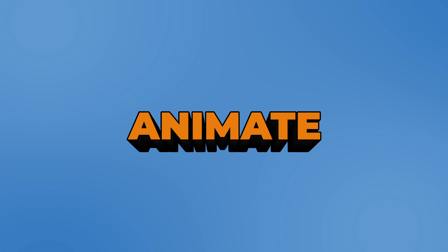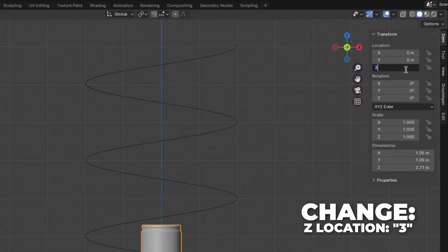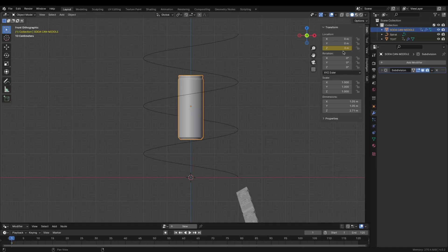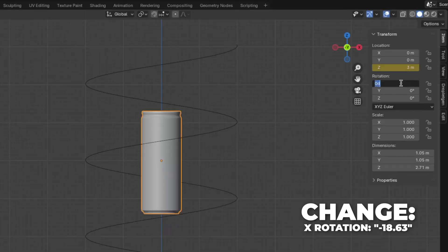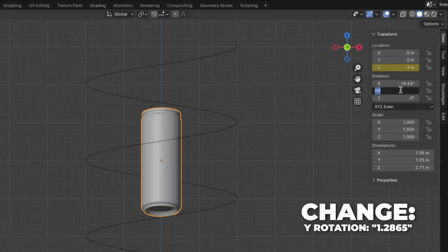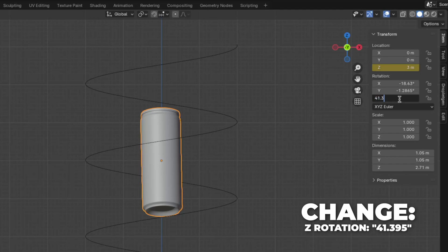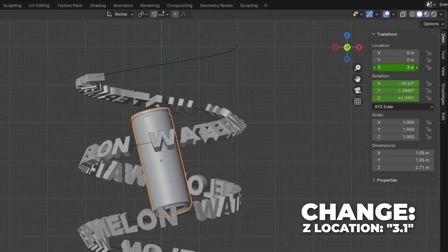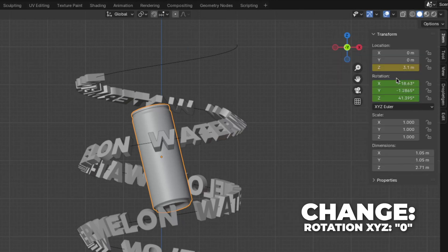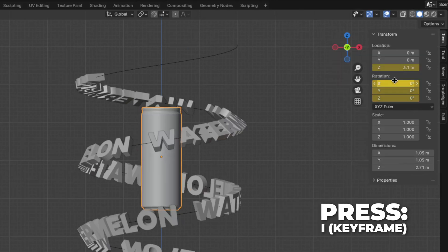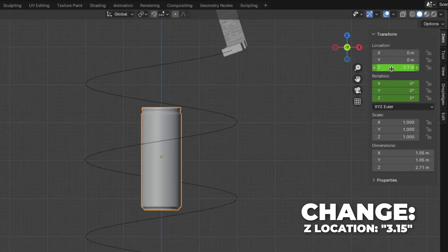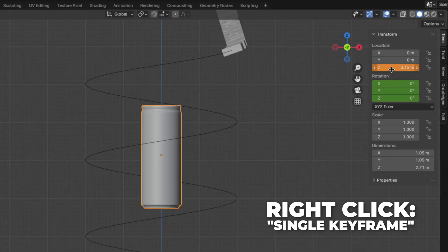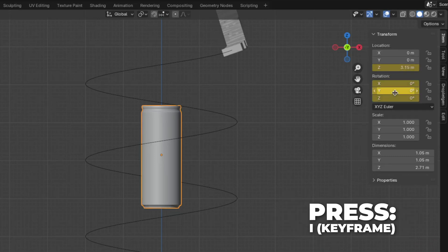And now we're going to animate the soda can. Go to frame 1, then change the Z location to 3. Right-click and make a single keyframe. Now change the X rotation to 18.63, then change the Y rotation to 1.2865, and change the Z rotation to 41.395. Then press I over the rotation to make a keyframe. Then go to frame 20, change Z location to 3.1, right-click and make a single keyframe. Then change all the rotations to 0, then press I to make a keyframe. Then go to frame 90, change Z location to 3.15, right-click and make a single keyframe. Then press I to make a keyframe.